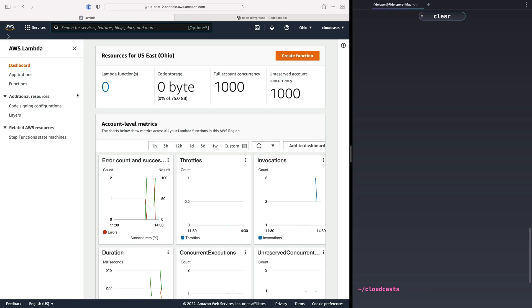Lambda provides us a way to create functions, and each function is literally just a function that you code up, and it can do a thing or many things. What makes us serverless is that AWS manages all the infrastructure behind it. There's no server that you have to care about. You basically get a little environment, you define how much memory and CPU you need in that environment, and you code up a function and give that function to AWS to run when something happens.